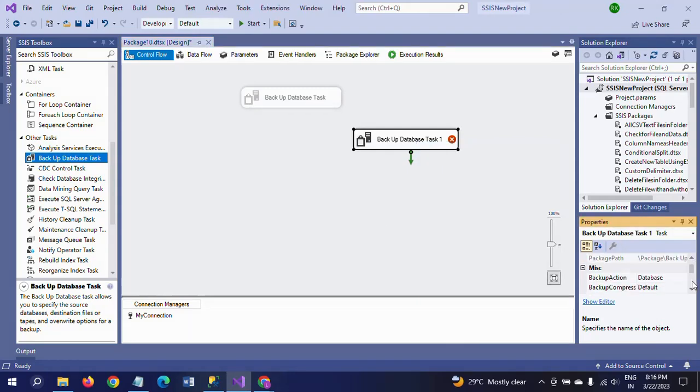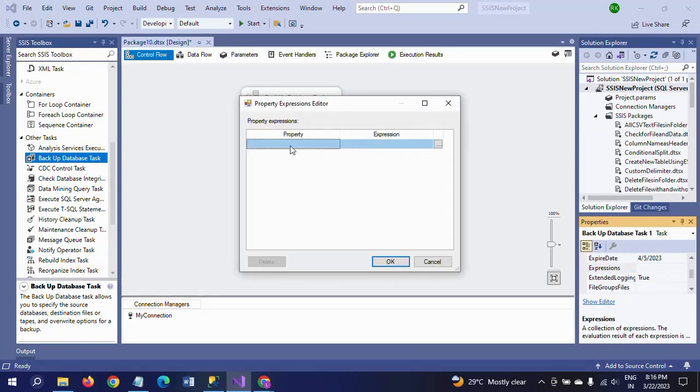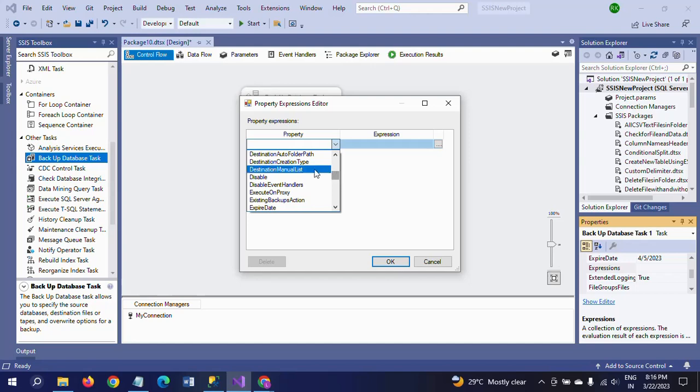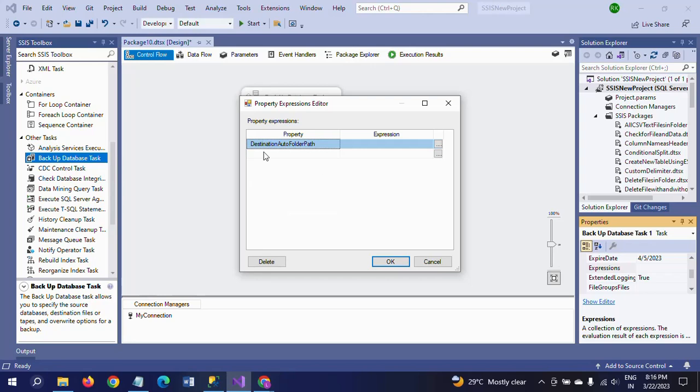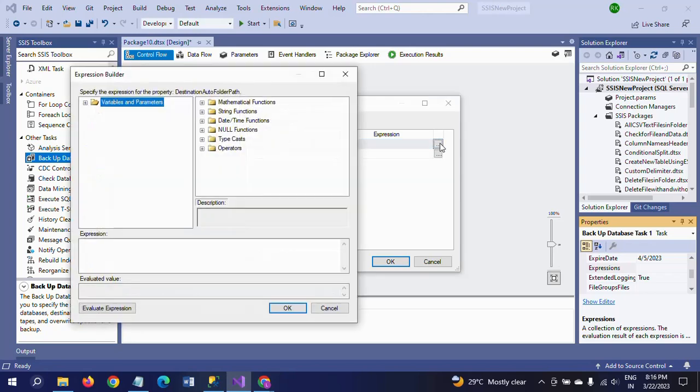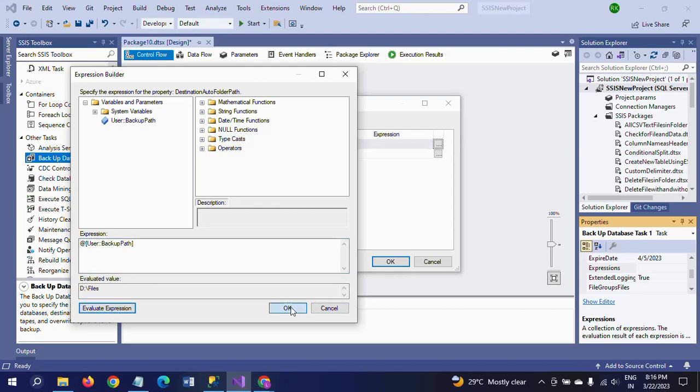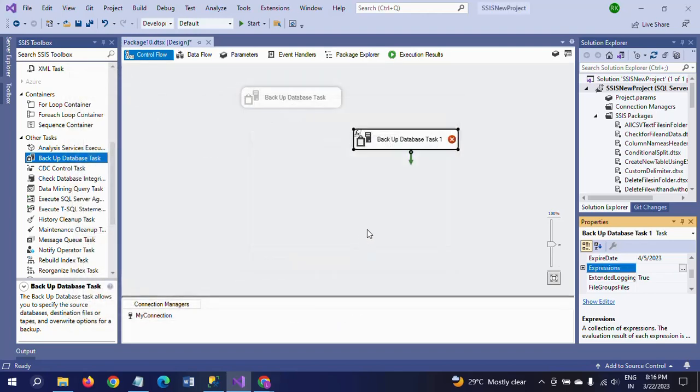And take the expressions, you know, to take the expressions and drag the one property called the backup path. Now drag your backup path variable into the expression, evaluate here, and click OK, click OK.